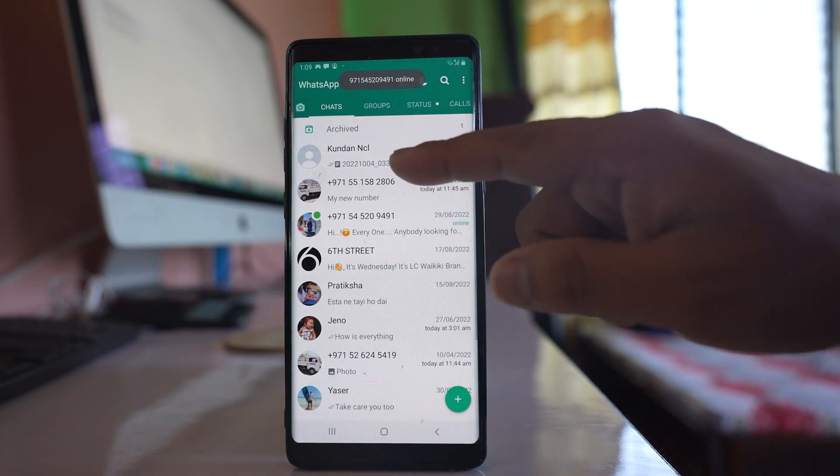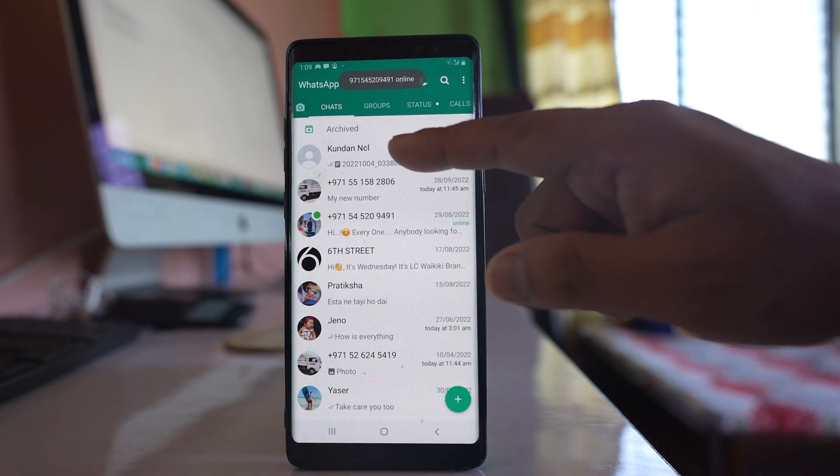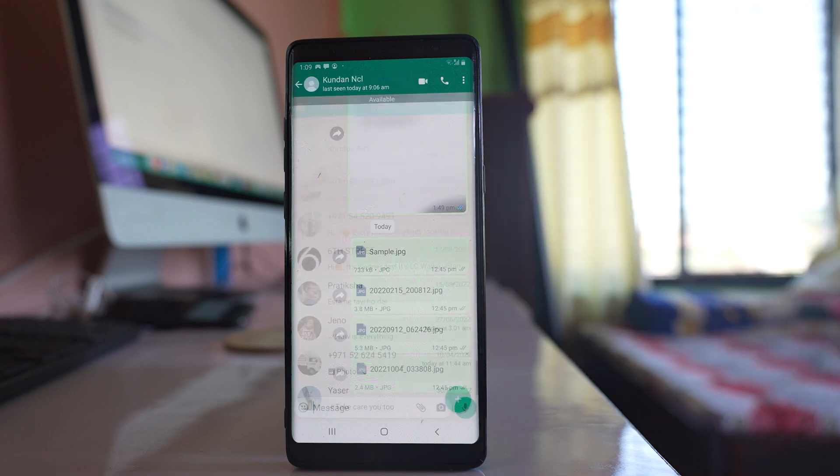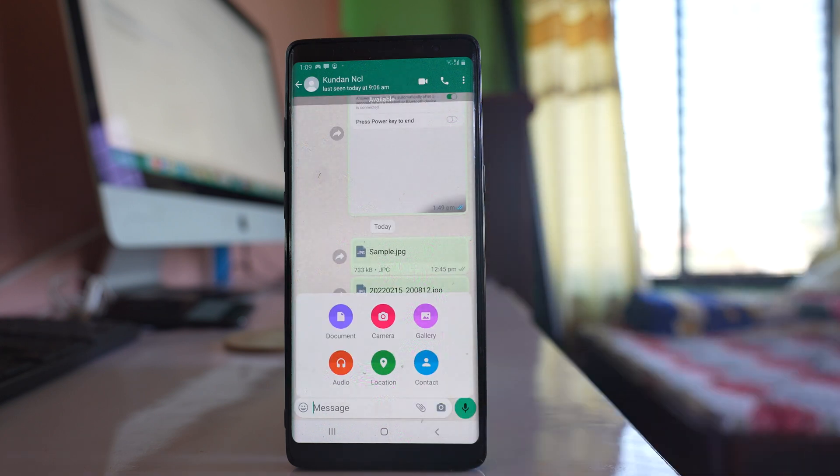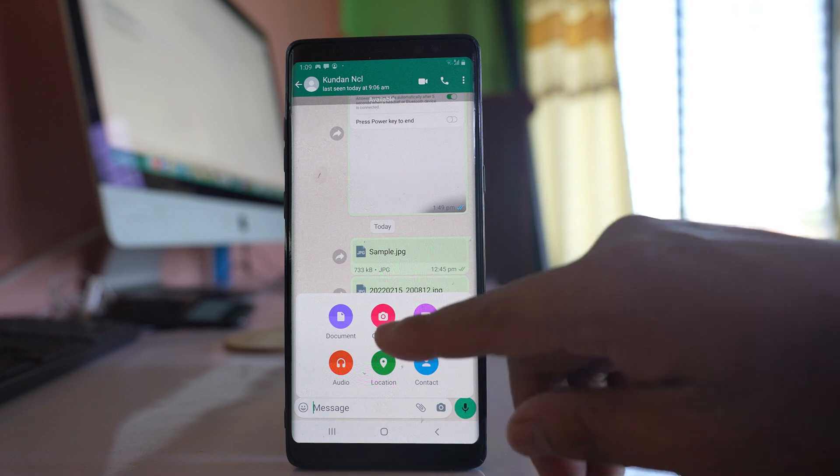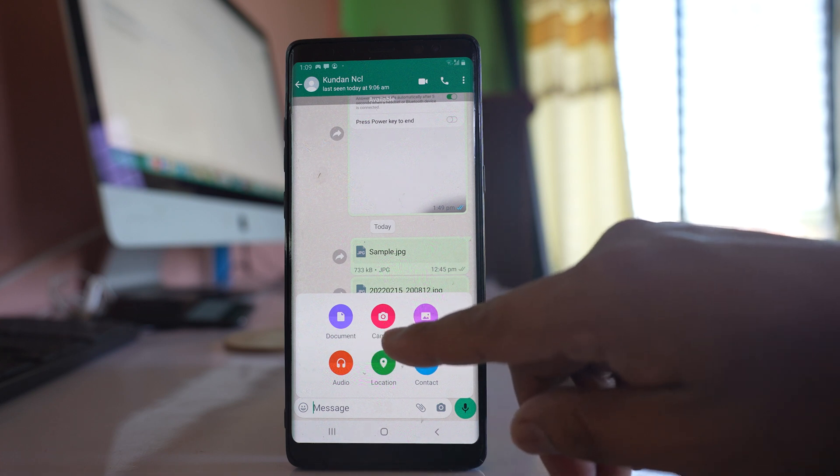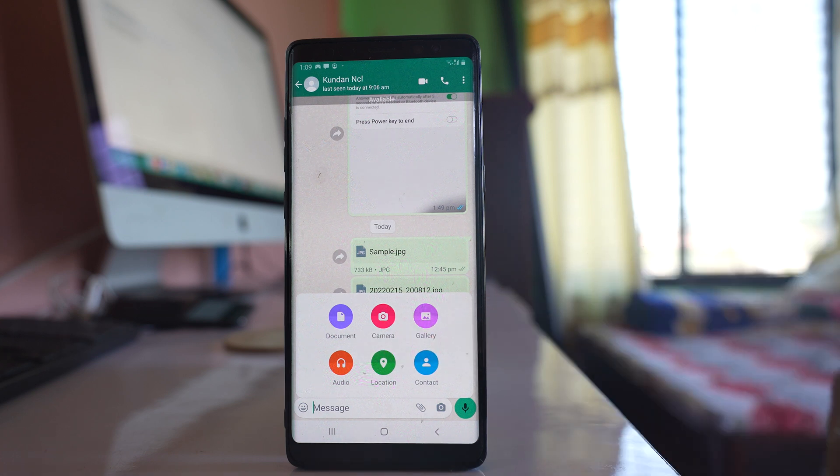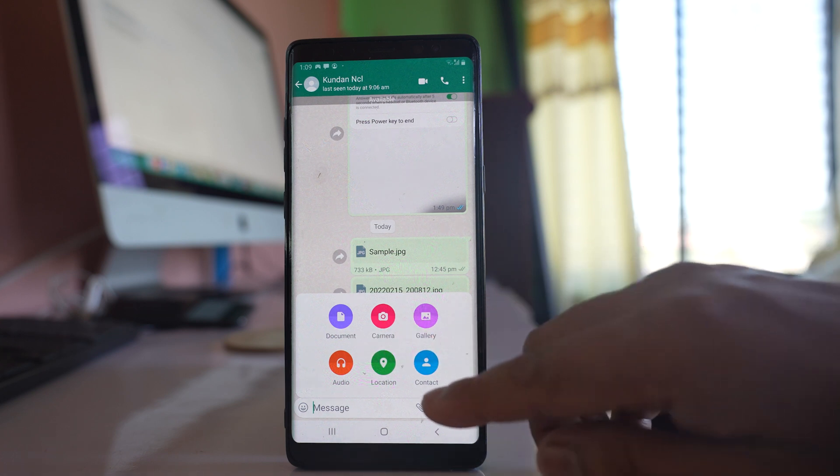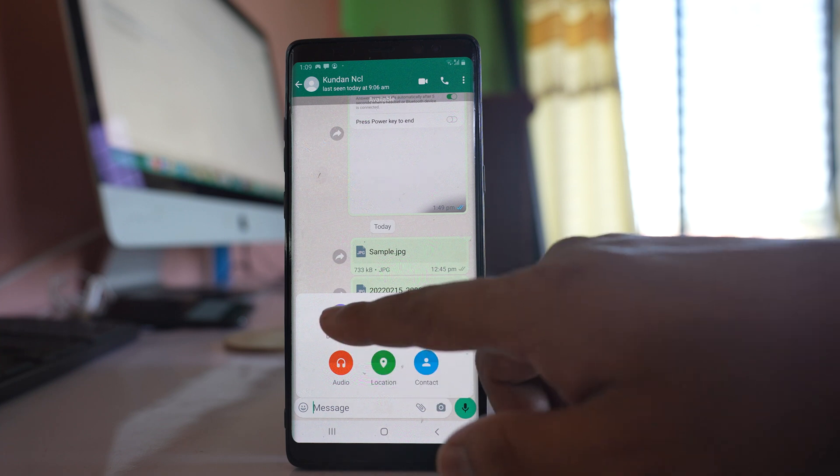Then select the contact to whom you want to send photos as a document. Tap on the attach icon. Now, instead of selecting camera or gallery, select document.